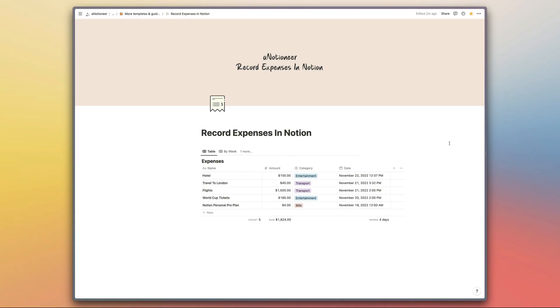I hope this makes tracking your expenses a little bit less painful. Stick around because I'll be sharing lots more Apple Shortcuts and Notion templates like this in the future, so I hope to see you back here very soon.